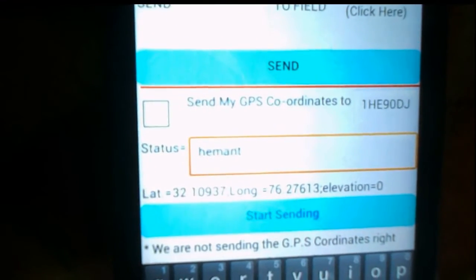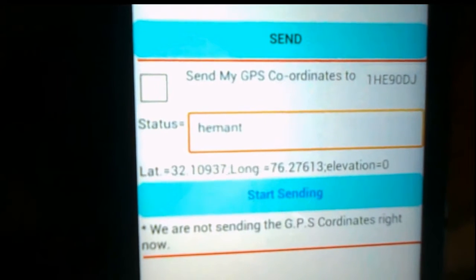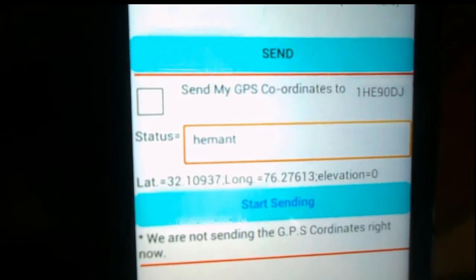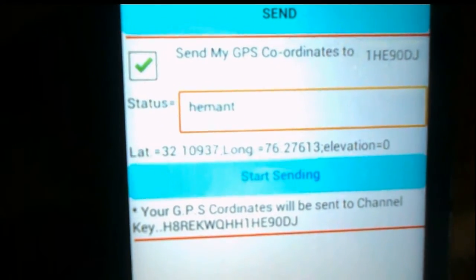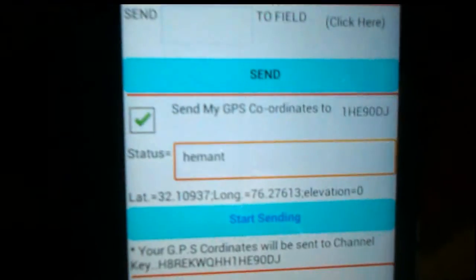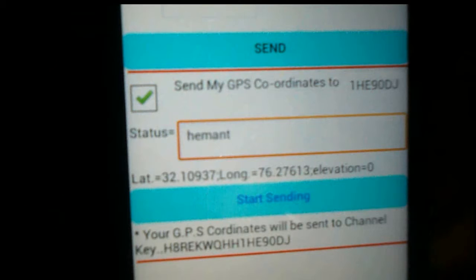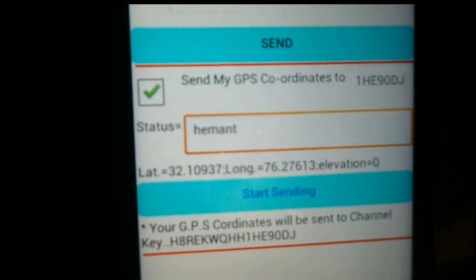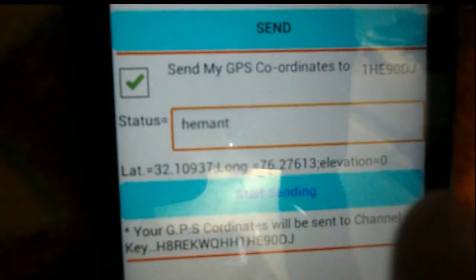You can also enter a status — you can write anything here. First click 'Start Sending.' You'll see a message that GPS coordinates are not being sent yet. After pressing that button, you must click the checkbox. As soon as you click it, your GPS coordinates will be sent to the channel with this channel key. After every few seconds, your GPS coordinates will be sent to that channel and are displayed right here.